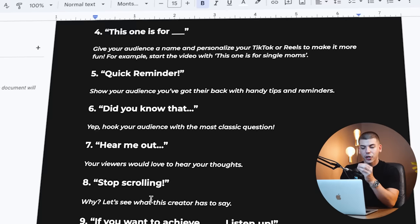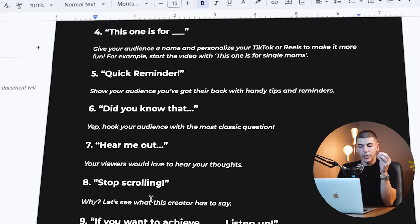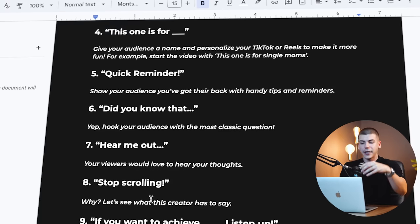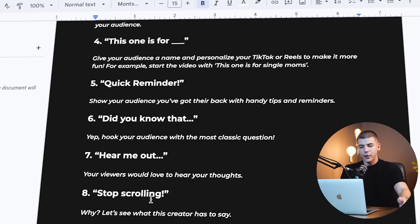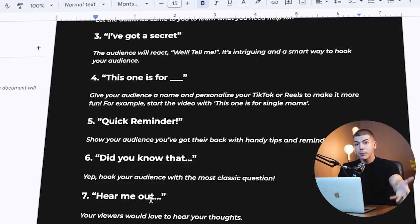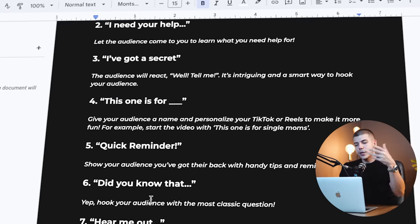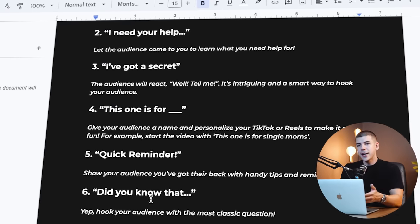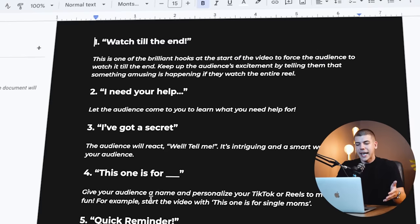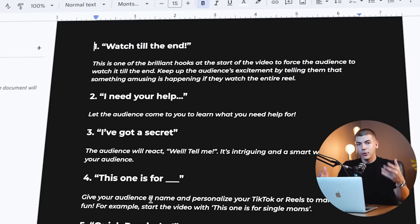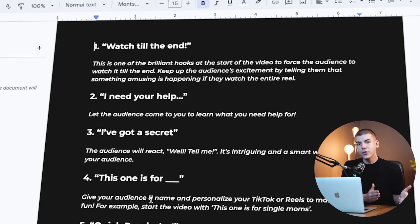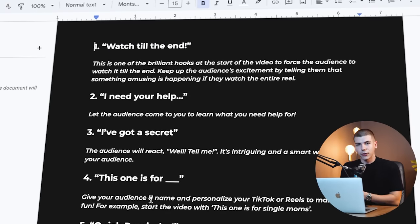You can literally just start your videos with hear me out and then you just go with whatever it is, quick reminder and whatever it is. You can apply this for literally any niche and you can use these nine different TikTok hooks to start your videos.